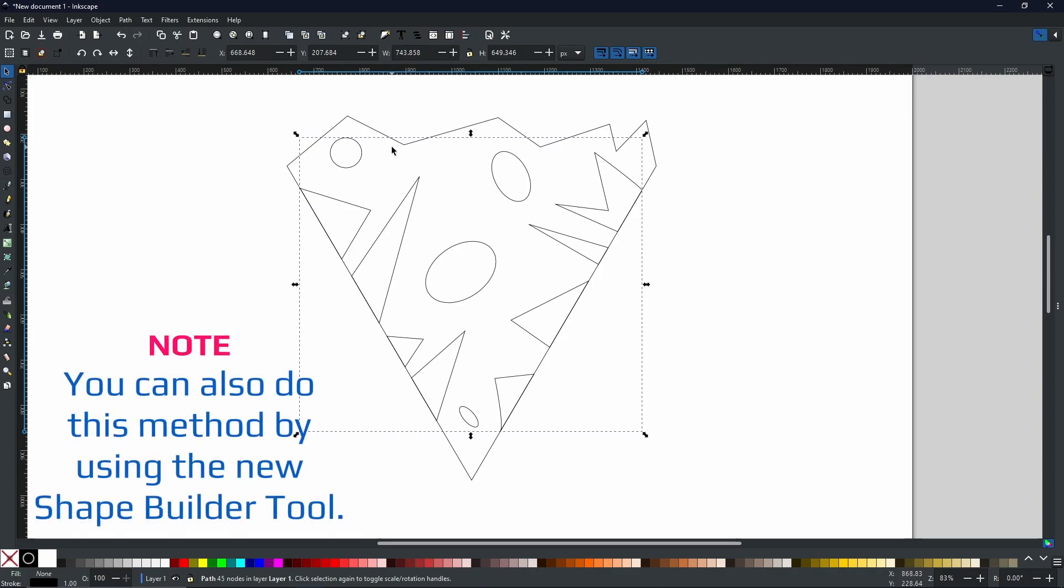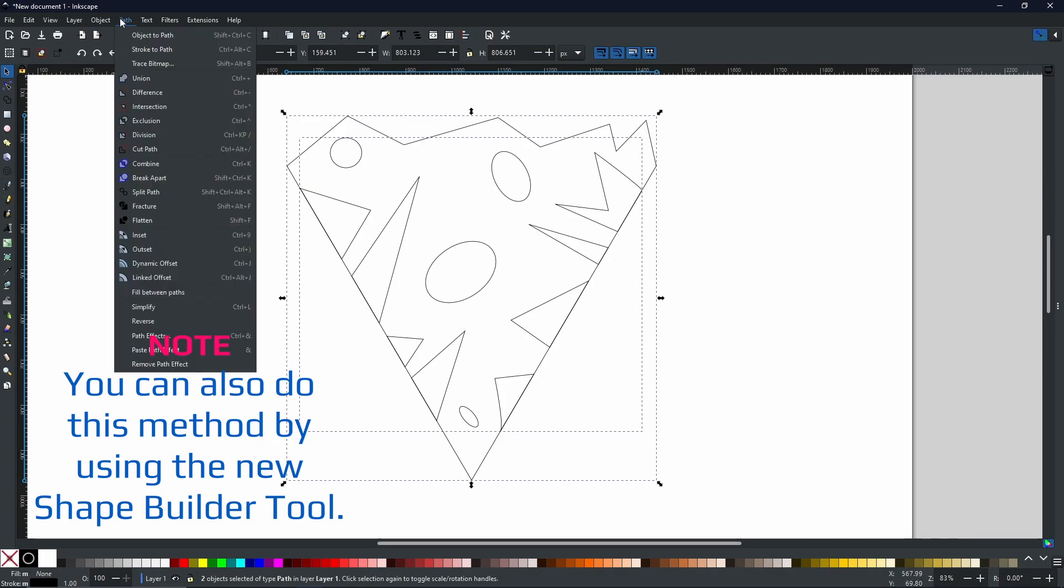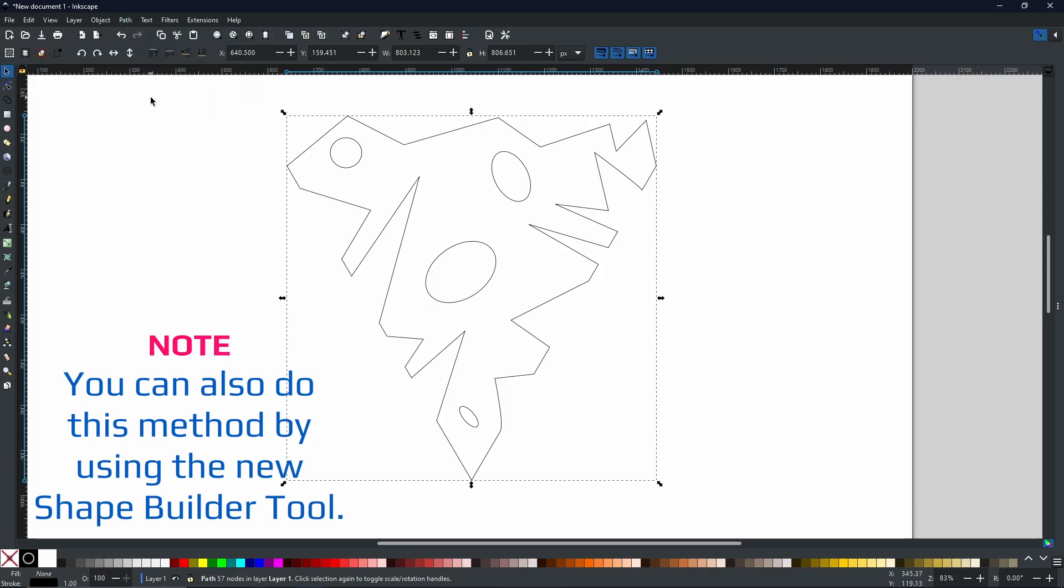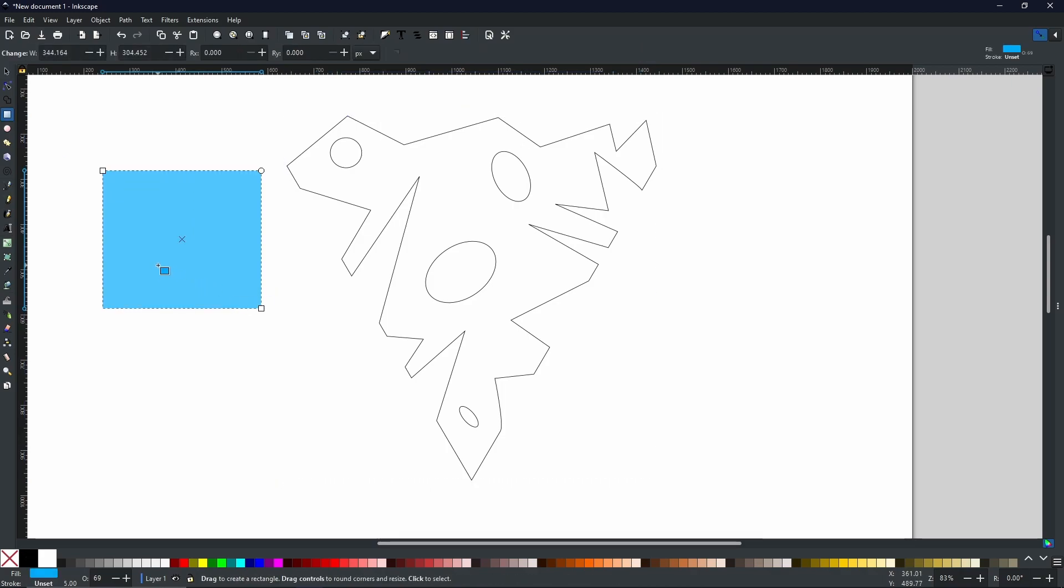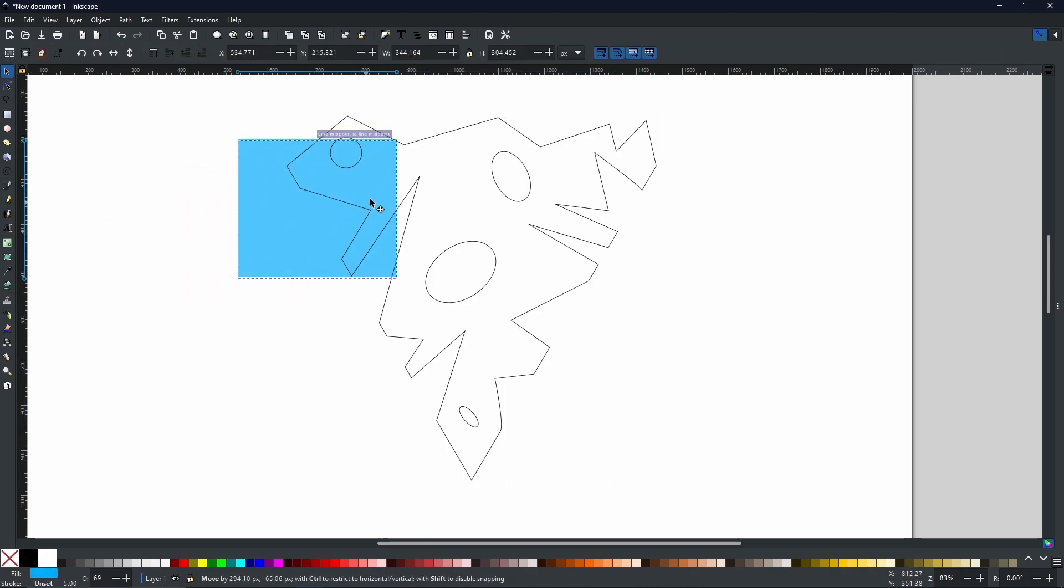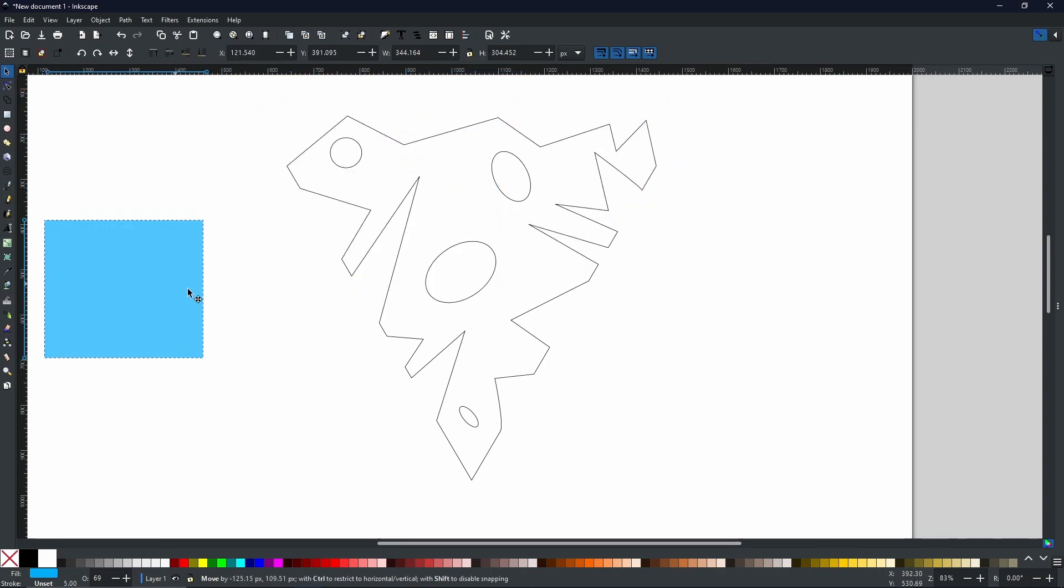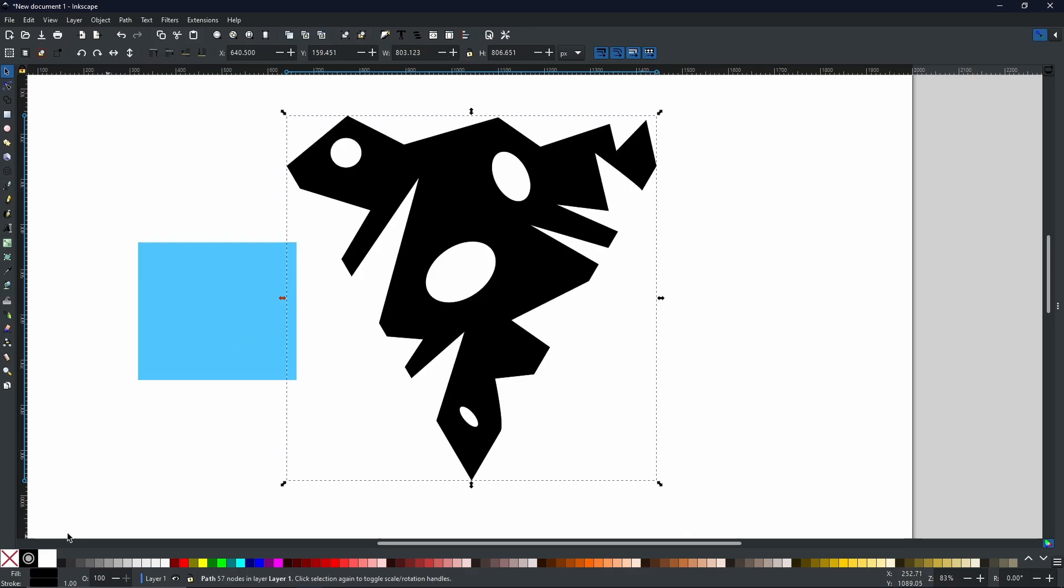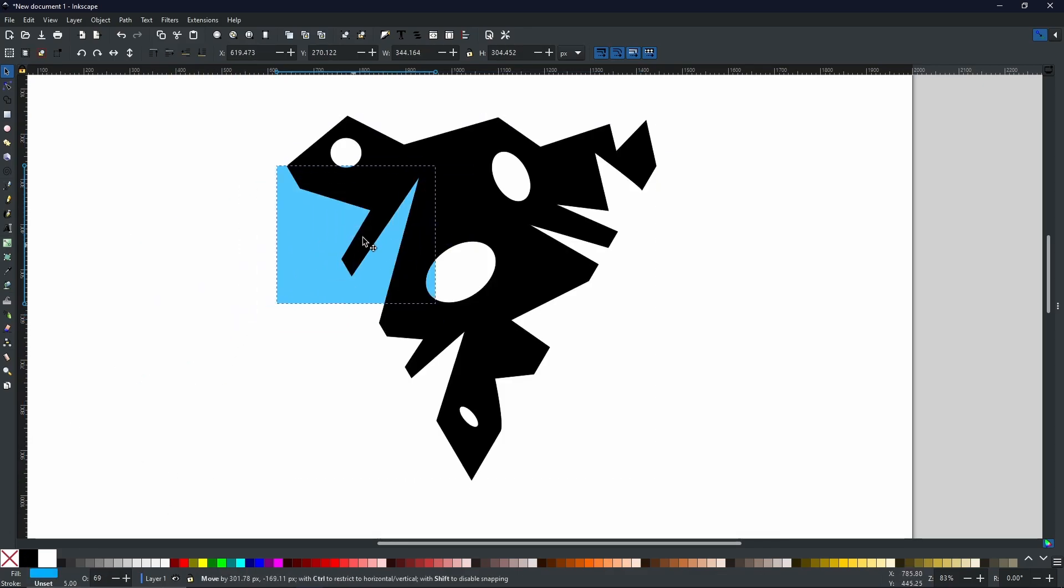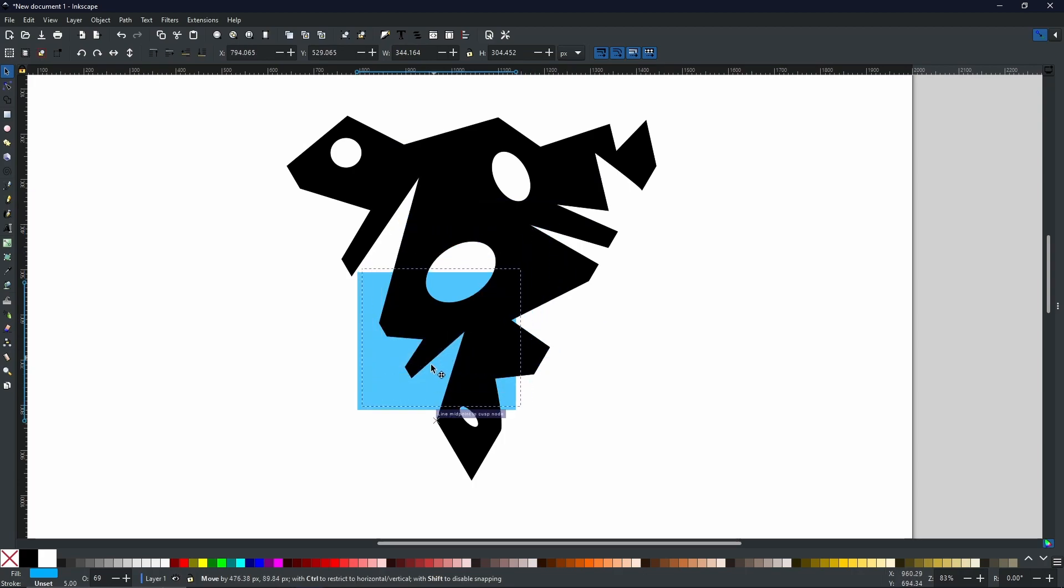And then with everything else still selected, I'm going to go to path union. Now one last step, we're going to hold shift, select both shapes together, and then we're going to go to path difference. Now if I was to create another square and drop that to the bottom, as you can see it is completely transparent. Even if I was to turn this one black, as you can see, all the holes were cut out.